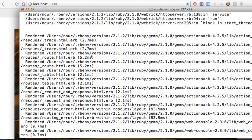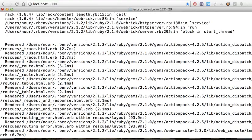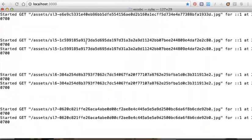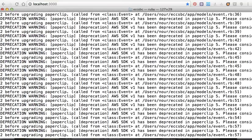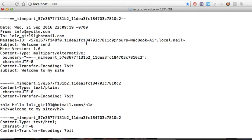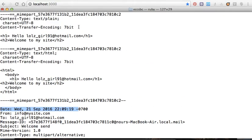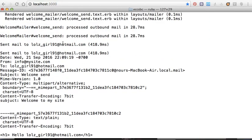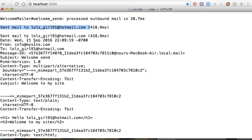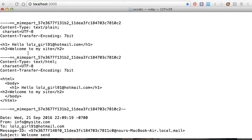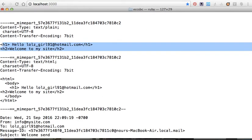To make sure we sent the email, we open the logs and search for our email. Here it is. We can see in the welcome mailer log: sent mail to the email I added. It shows sent from info@mysite.com to the test email, and the message reads 'Hello, welcome to my site, thank you'.